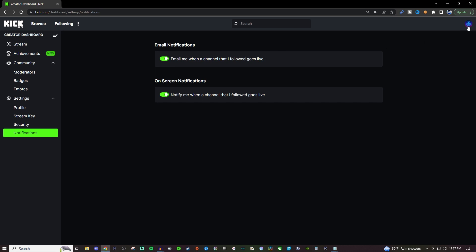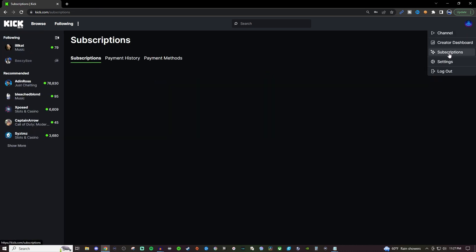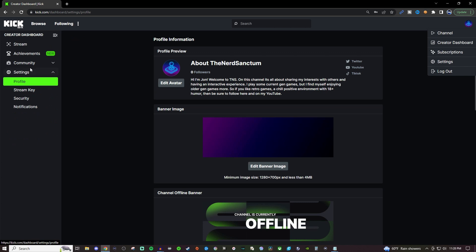Now if you go back over here to the right again you'll have your subscriptions so you'll be able to see who you're subscribed to, what the payment history is, as well as your payment method and then settings will bump us right back into the creator dashboard again right where we just were. So there's two ways of getting to that and then logout is logout.